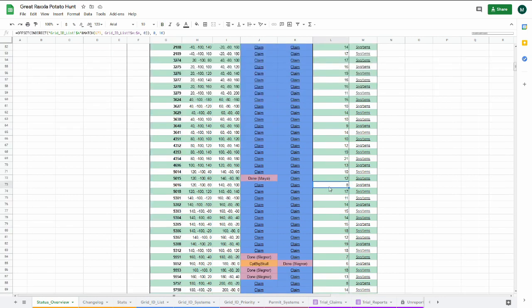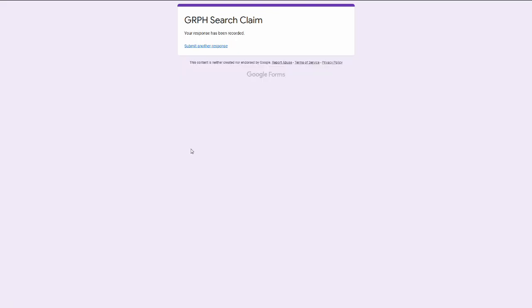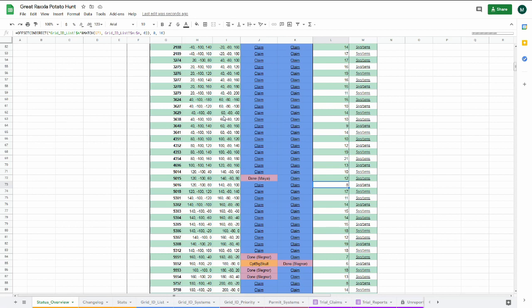To search a grid, first claim it by clicking on the grid and filing a claim form. After the sheet updates, you'll see your name next to the grid that you claimed.